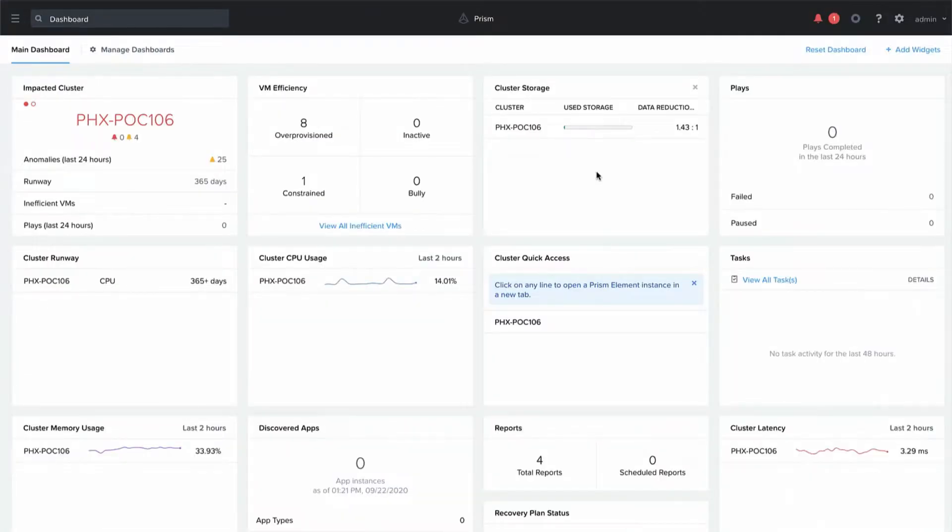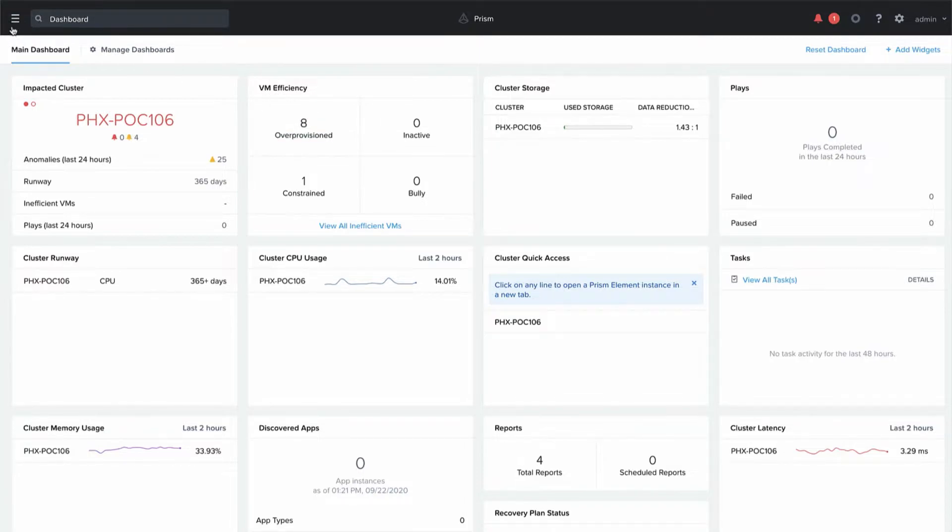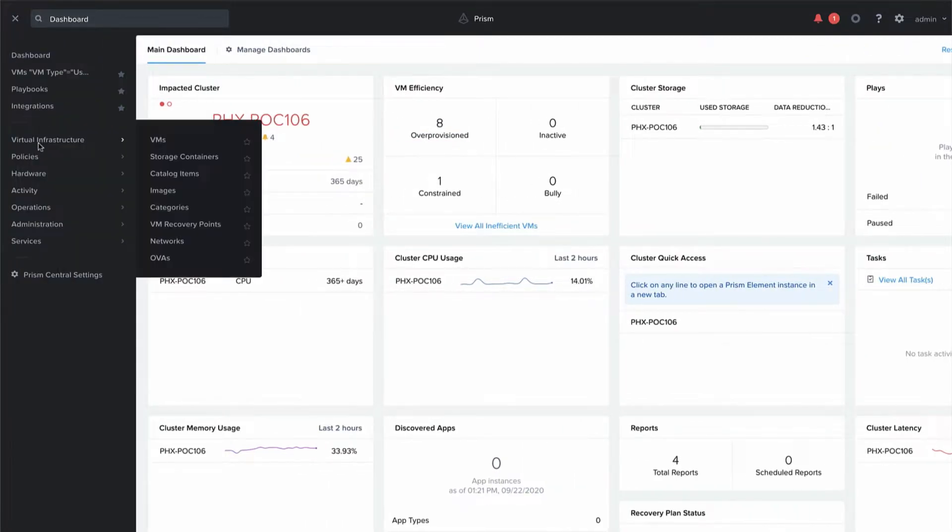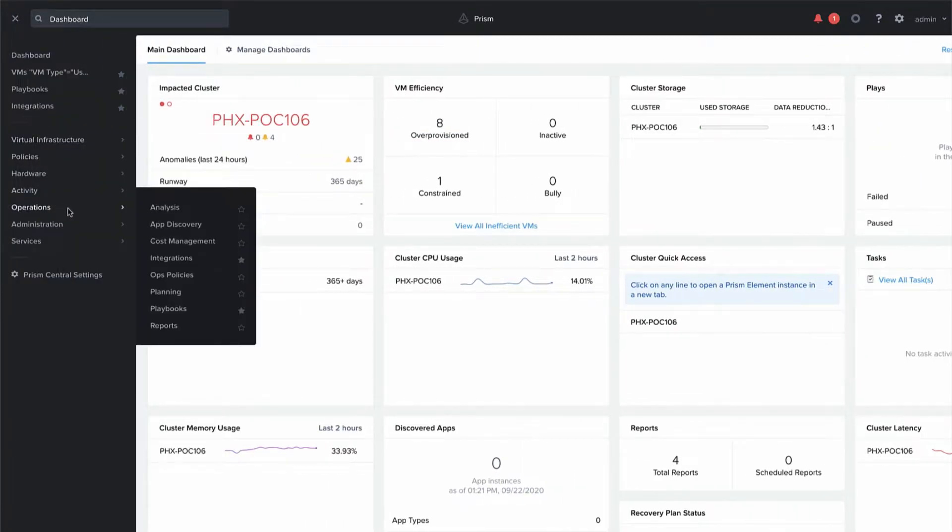Let's get started. We've already logged into our PRISM central instance. To take a look at the SQL monitoring, we will open the menu, go to operations, and choose the integrations option.